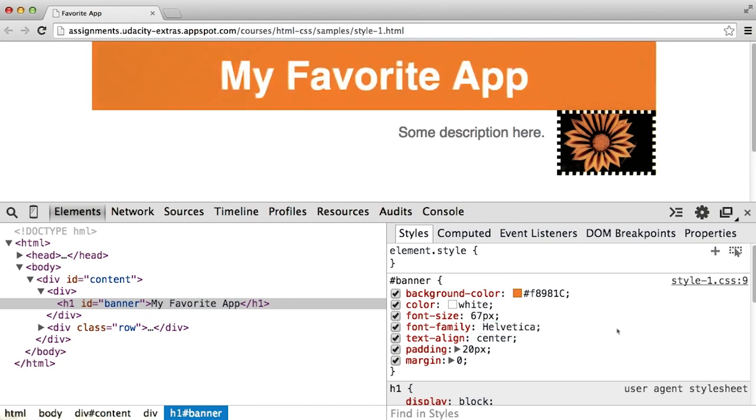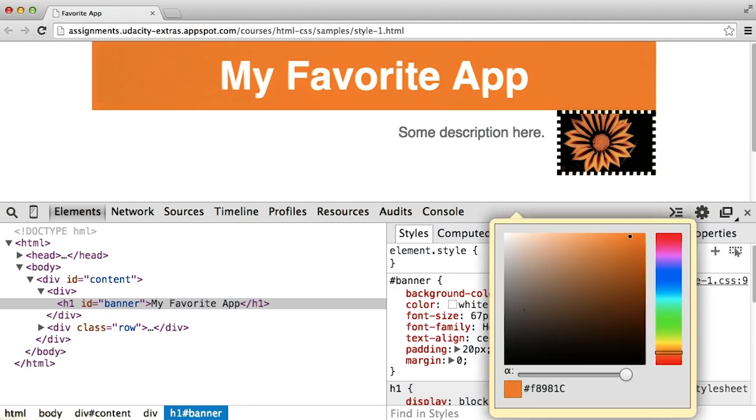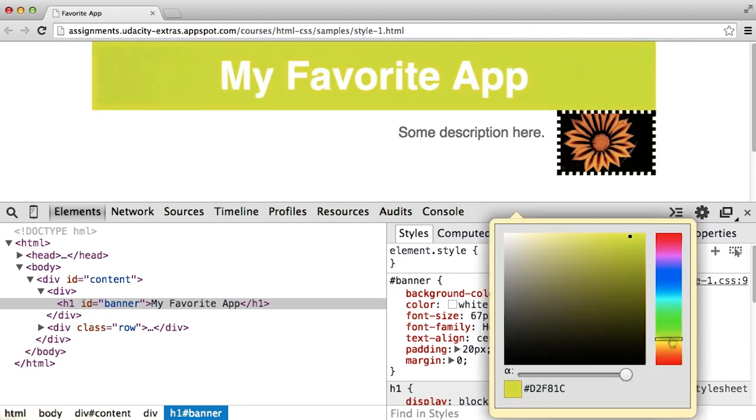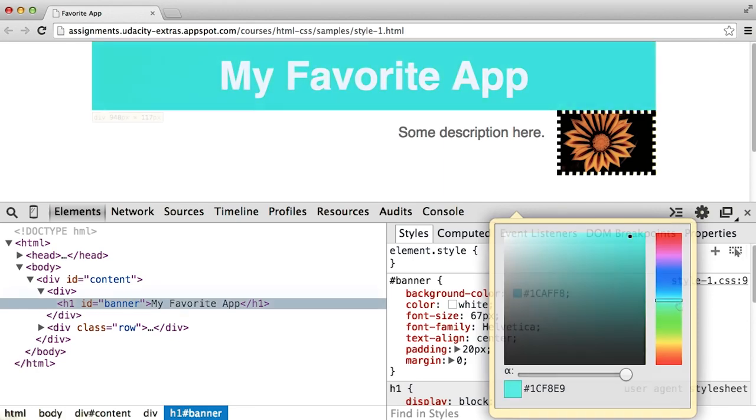I can also change the background colors of things. So, for example, say, I might not have the hexadecimal color from the designer, but I just want to use the slider and find something that looks pretty close.